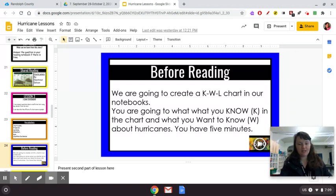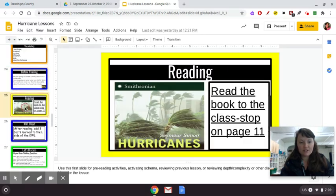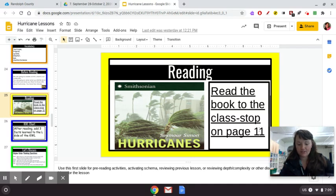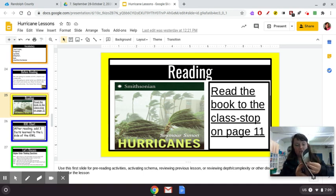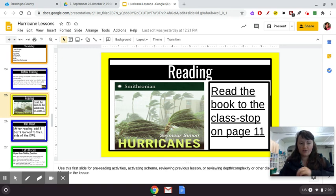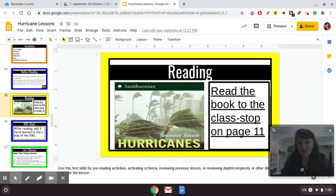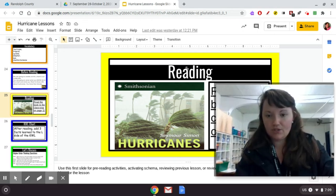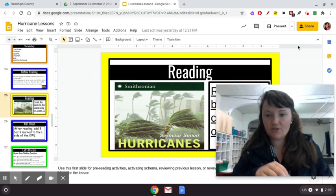Now that you've completed that task, what you're going to do next is listen to the book as I read. We're going to stop on page 11 — we're not reading the whole thing today because it has 31 pages. I'll get to show you the pictures and all that. So I'm going to read the story to you — I'm making my screen bigger so you can see it.